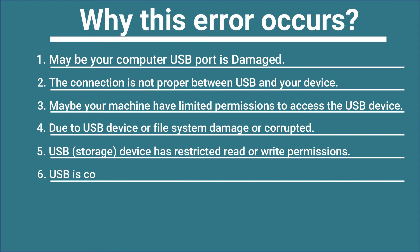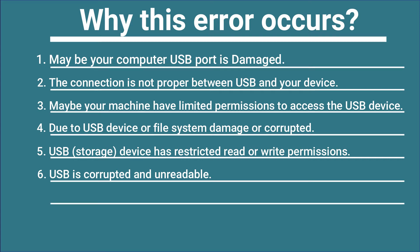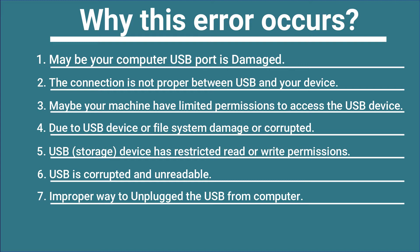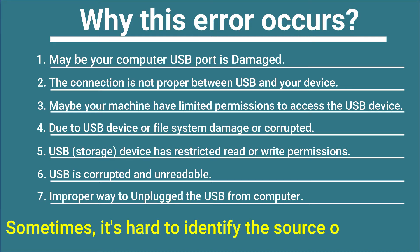Number six: it is possible your USB is corrupted and unreadable. Number seven: improper way to unplug the USB from computer. Sometimes it's hard to identify the source of the error, but these are the most common reasons.